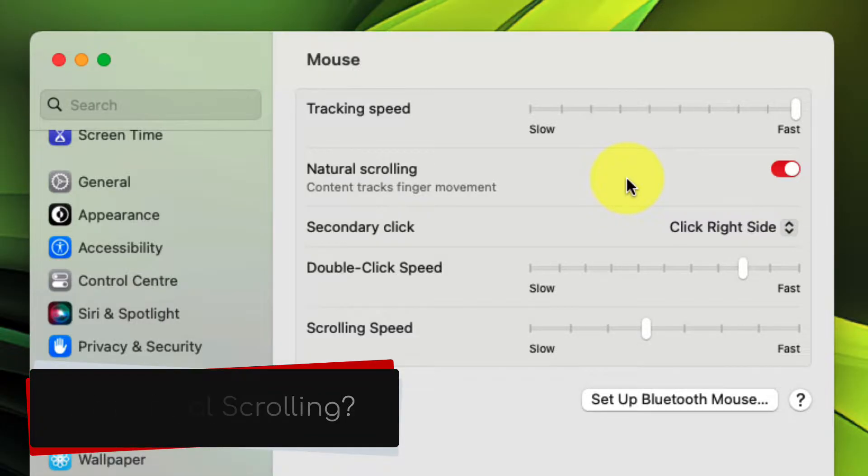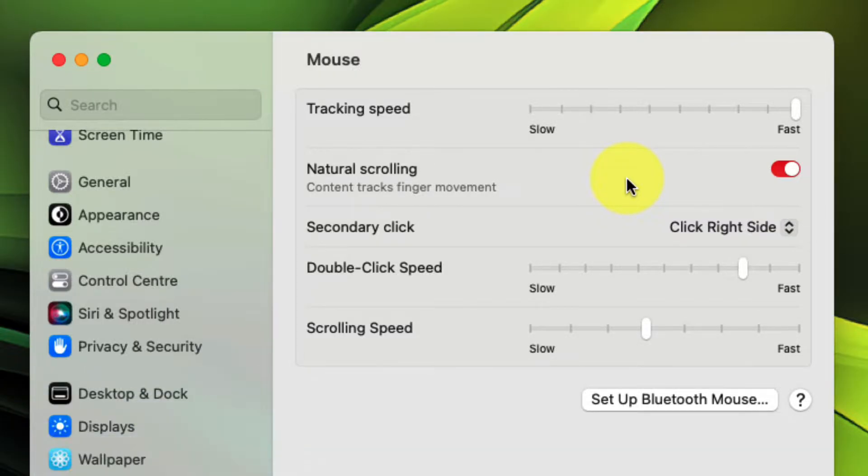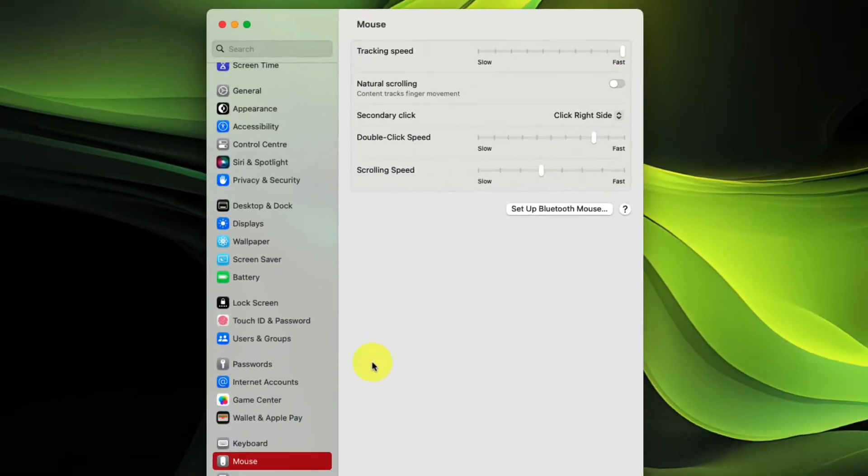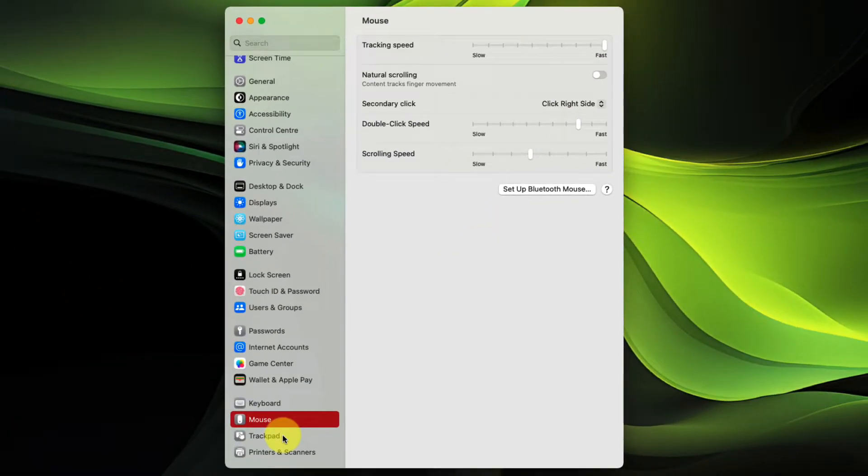And so you can simply hit the radio toggle here to turn that feature off, and that will make the scroll wheel function as you would normally expect. However,